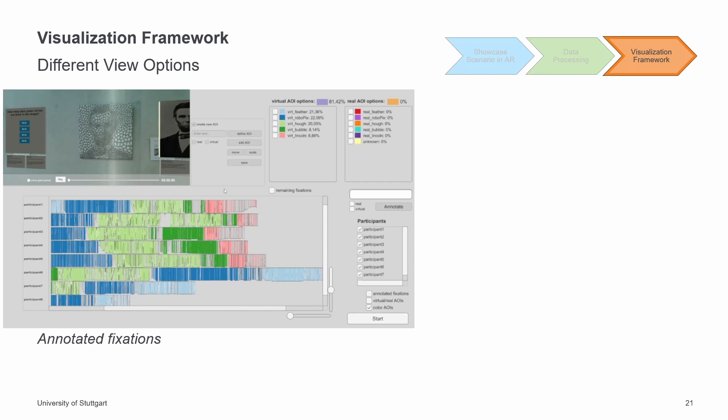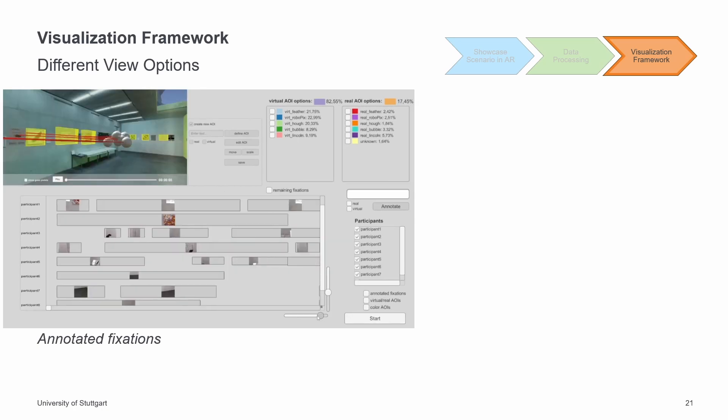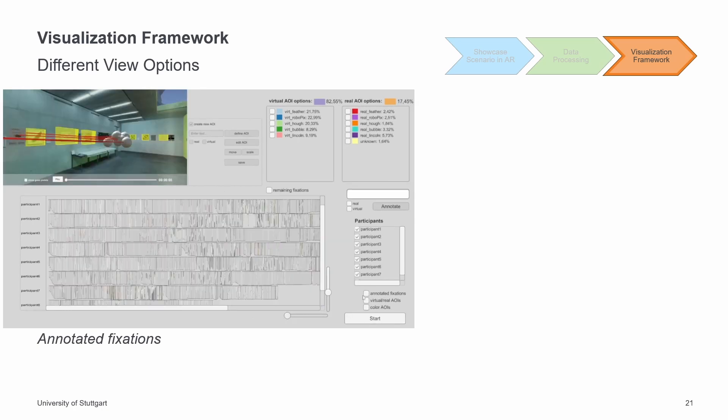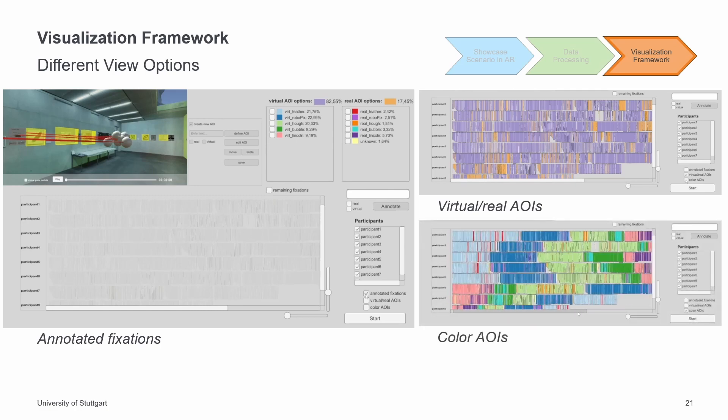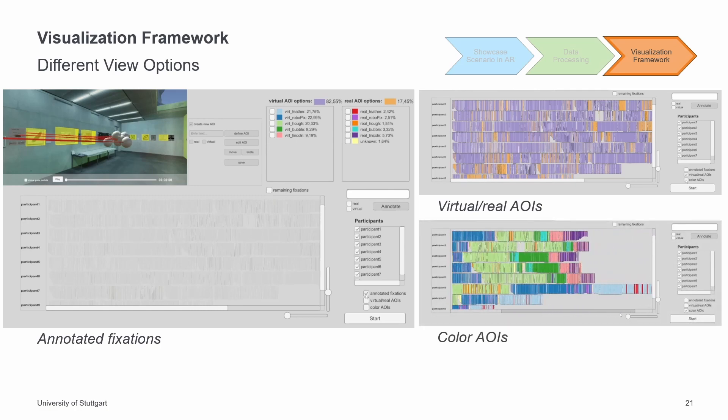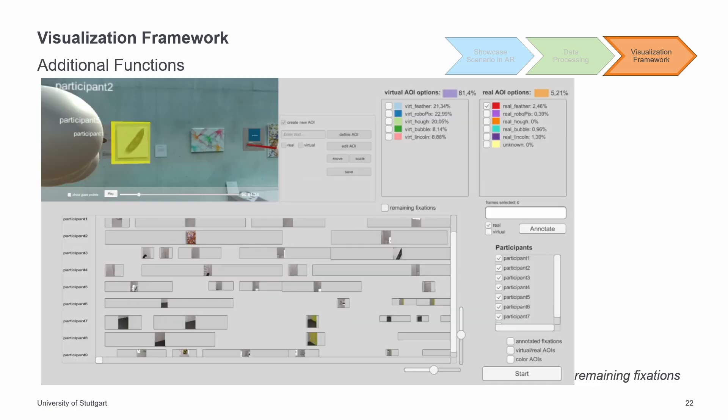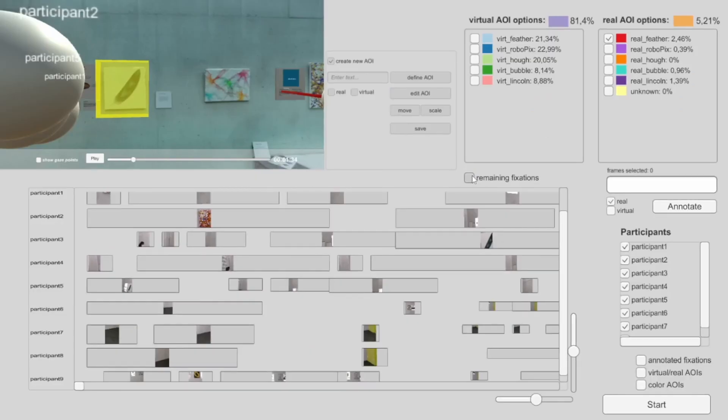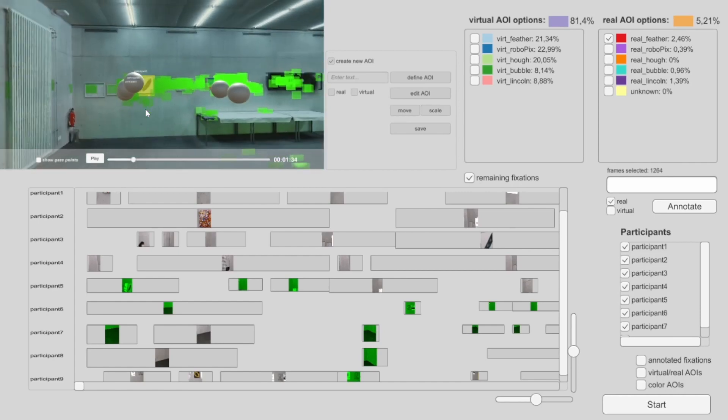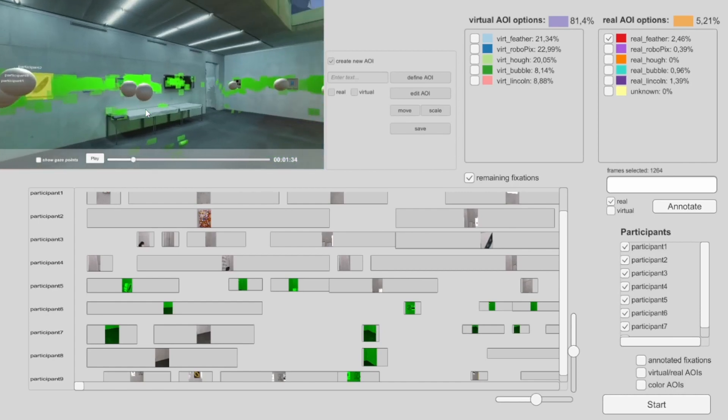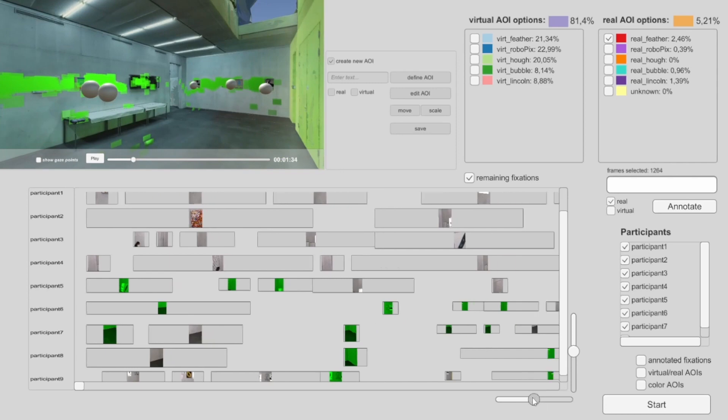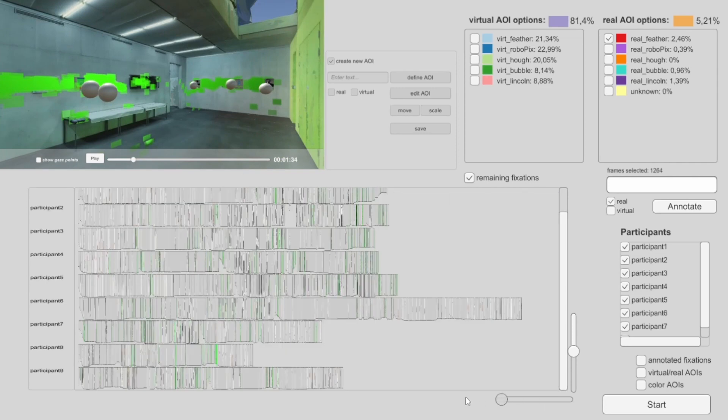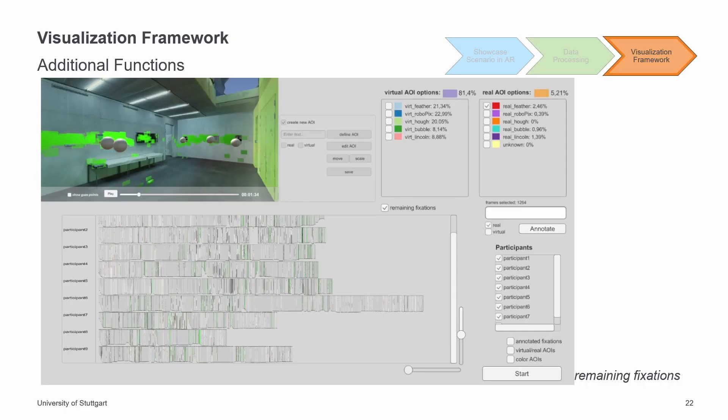The timeline visualization of our framework supports three different views to get more information about the labeled fixations. I introduce the annotated fixations view, which allow one to select and annotate only unlabeled fixations. The virtual real AOIs feature colors all labeled fixations in the appropriate category, real or virtual AOI. The ratio of real virtual AOIs can be determined and AOI patterns can be observed. The color AOIs function colors all fixations according to the AOIs from the legend. After completion of the labeling process, the AOI sequences and patterns can be identified in the AOI mode. Moreover, we have the remaining fixations function, which selects all remaining unlabeled fixations. This function allows identifying dense fixation regions and then applying spatial annotation to these regions. Another advantage is to label the remaining fixations, which cannot be assigned to a specific AOI as unknown.